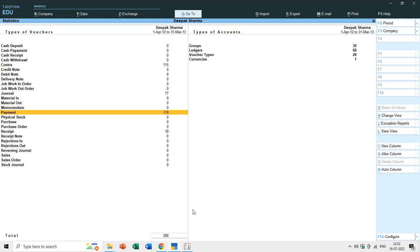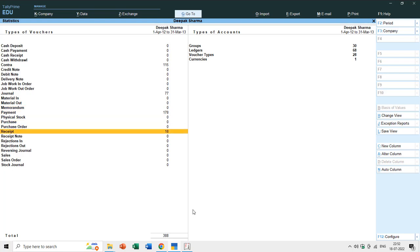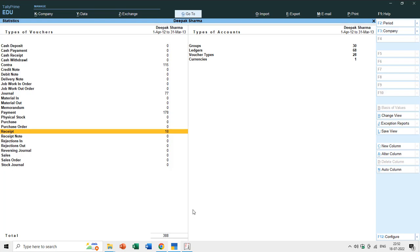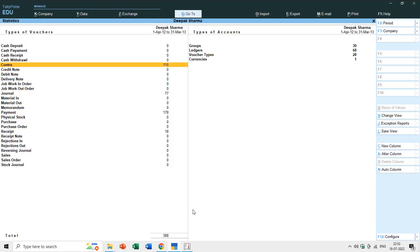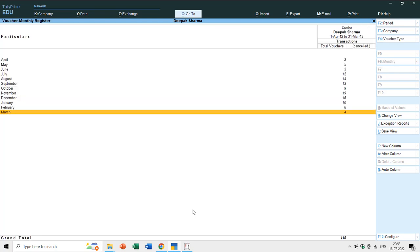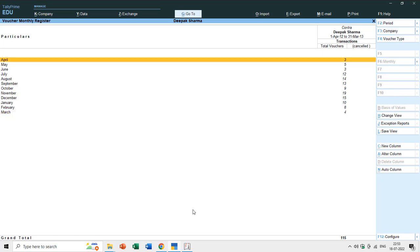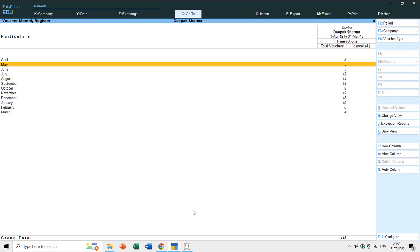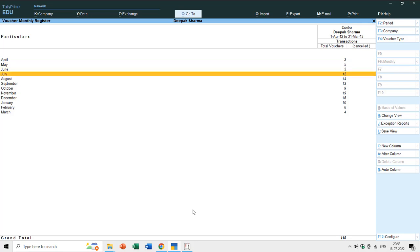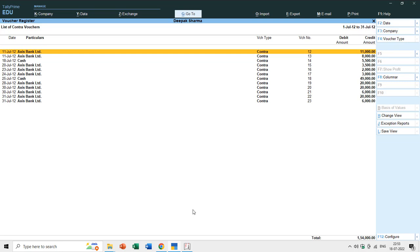Payment vouchers are 178 and receipt vouchers are 18. If you hit Enter on Contra, you can see a monthly wise report — in April you entered 3 contra entries, in May 5, in June 3, and in July 12 contra entries. Hitting Enter again shows all 12 entries for that month.